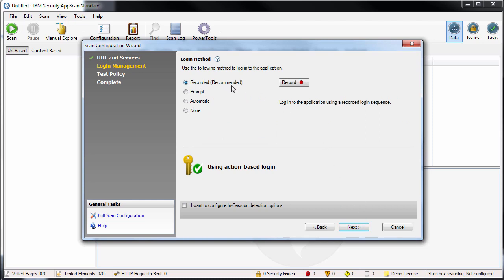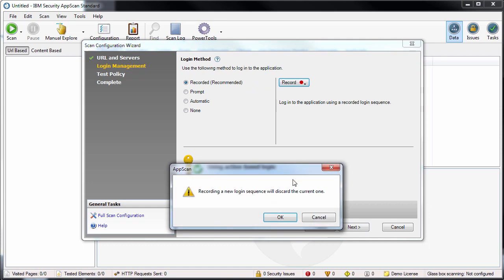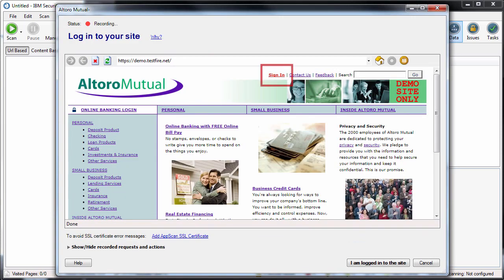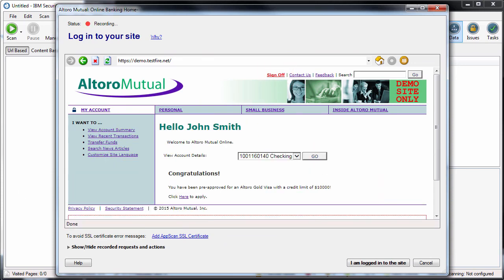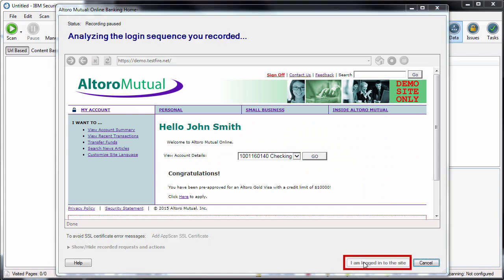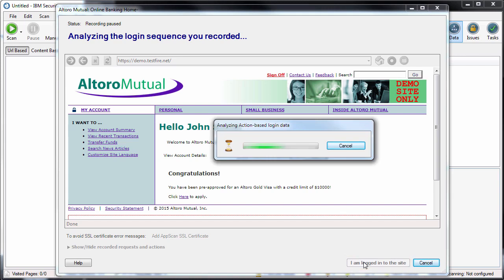The next stage of the wizard is to record the login sequence with a valid username and password. This helps AppScan identify when it's in or out of session, and also enables it to log into the site if it gets logged out during the scan. When you've logged in, click the I am logged into the site button to close the browser, save the login sequence, and continue with the wizard.